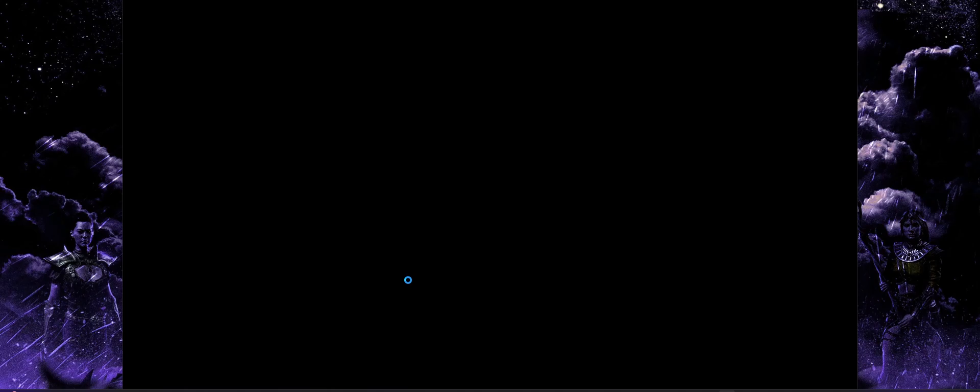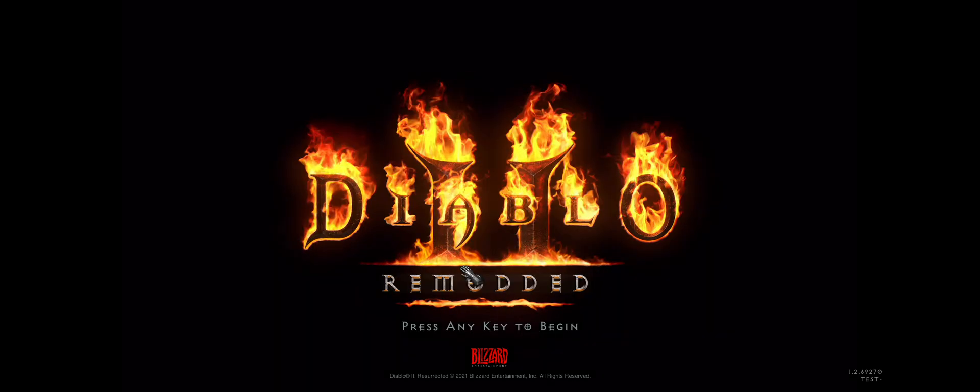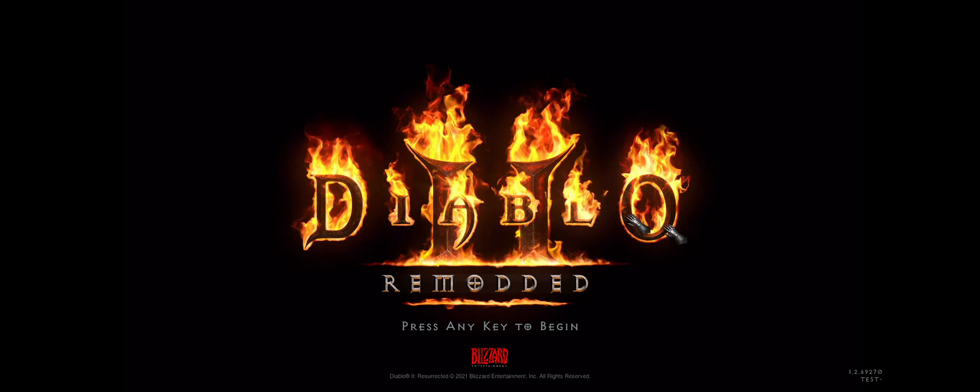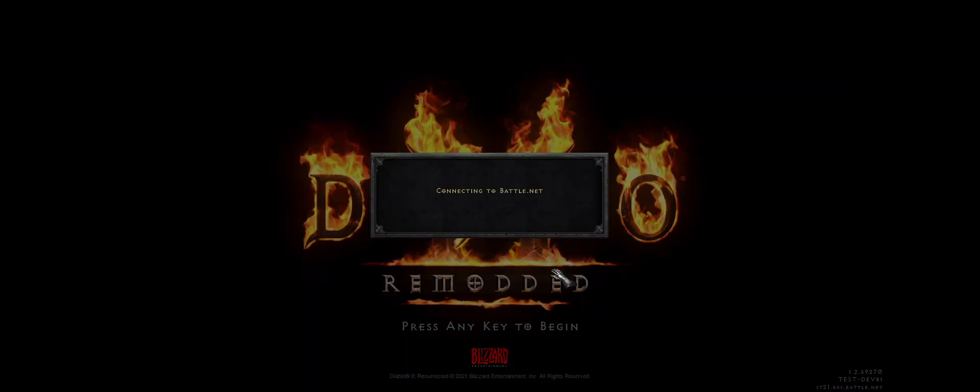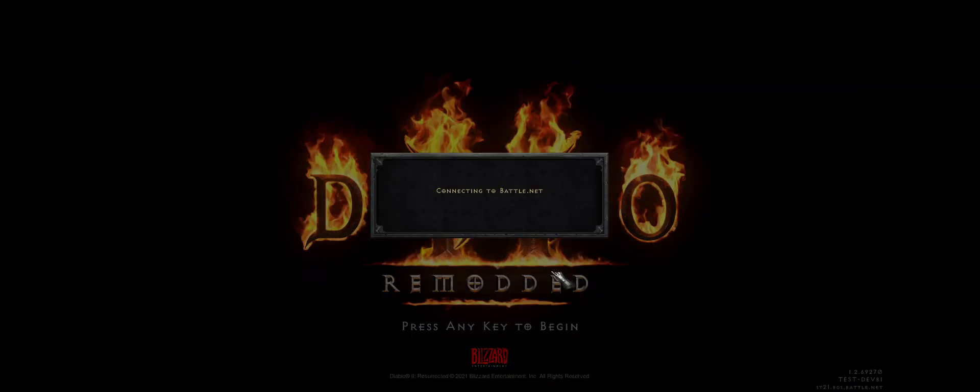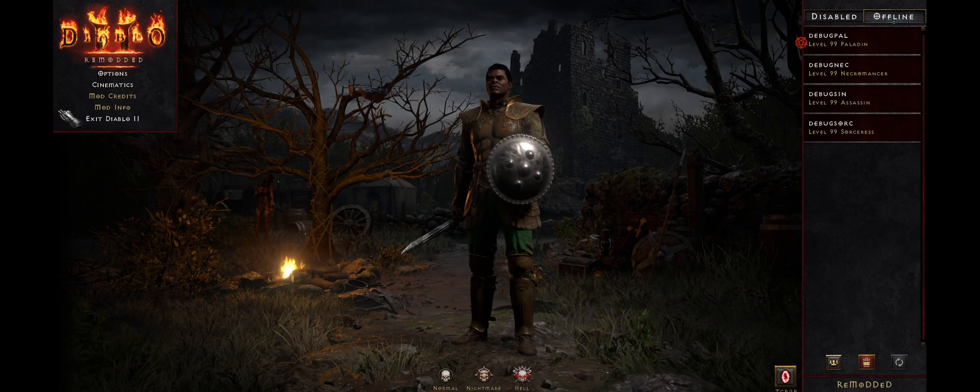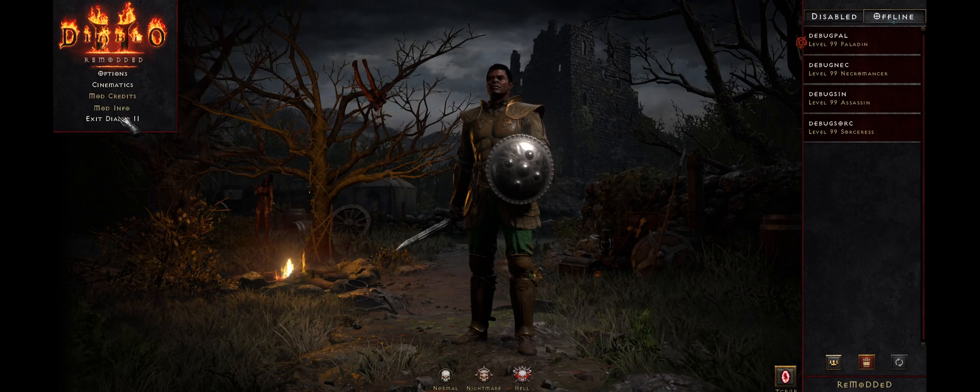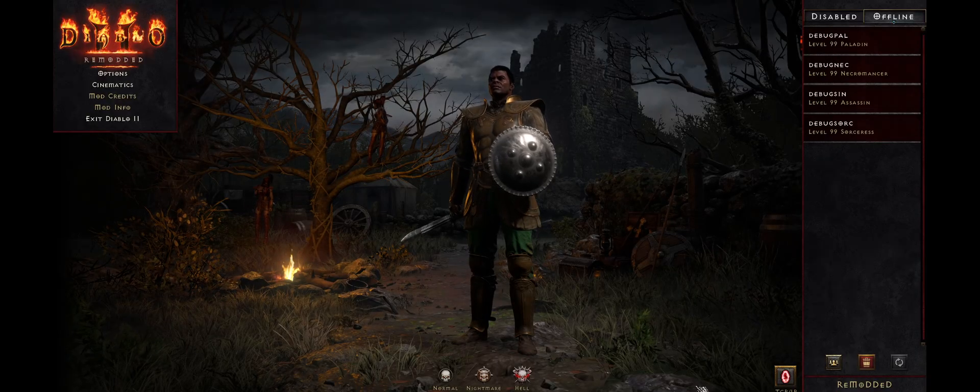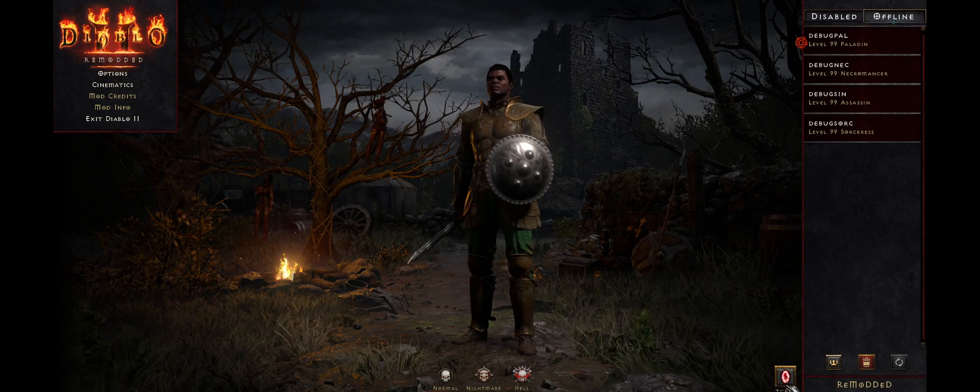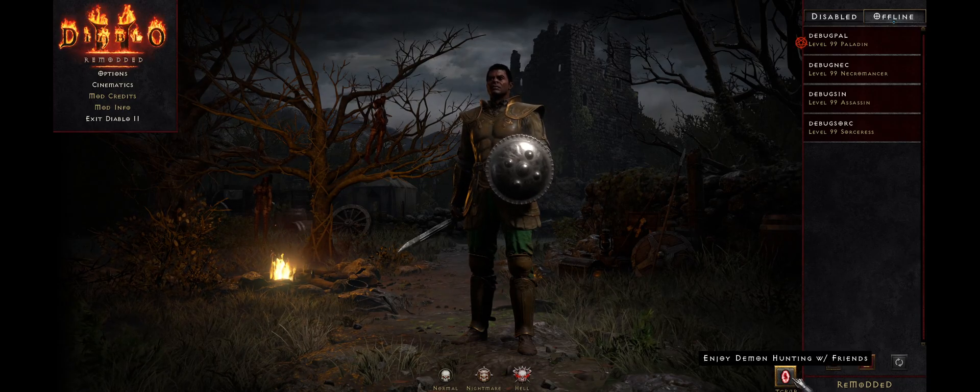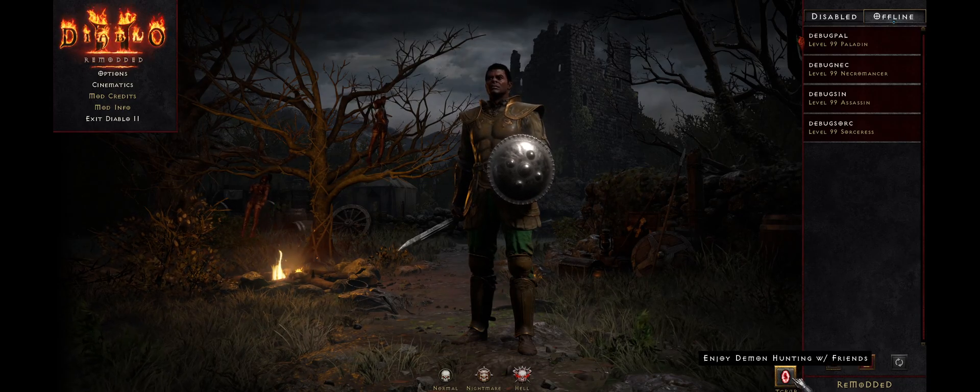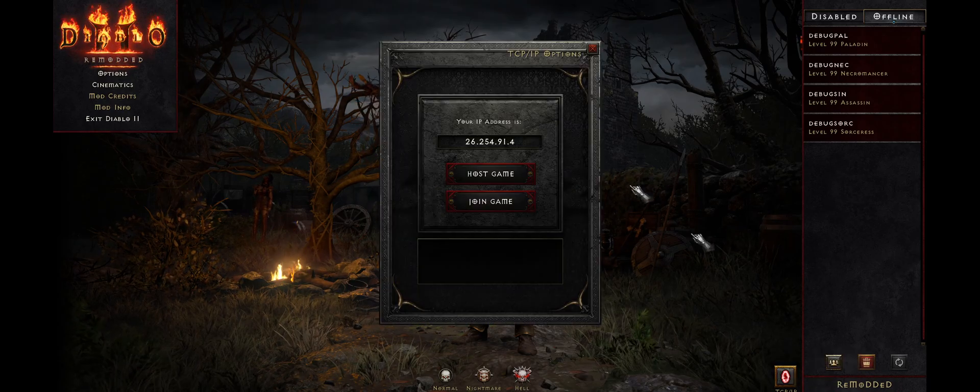And one thing you might notice is that this is going to look and function, if you've played remodded before at least, largely like it has before. There are some downgrades due to the client that we had to make, but largely it's going to be what you're used to just with your buddies now also. So you can check out the mod info section to learn a little bit more about the specific changes that come with this. But what a lot of you will care about is this new shiny button here that says TCP IP.